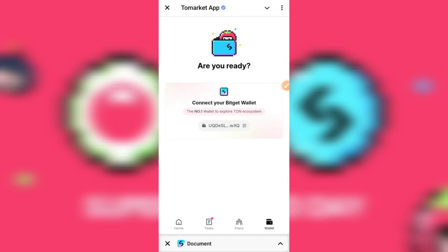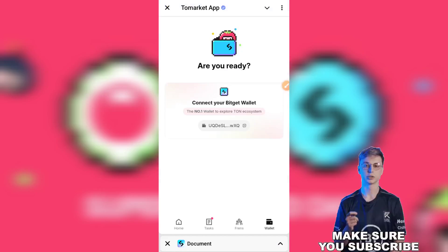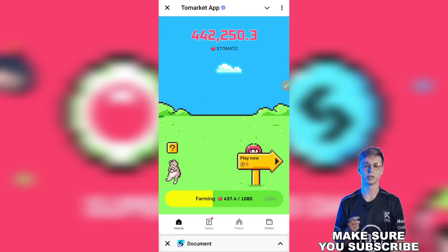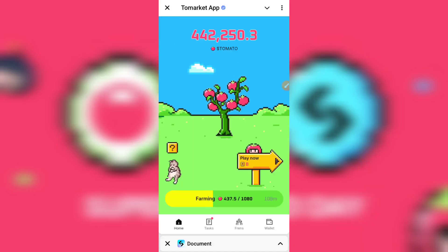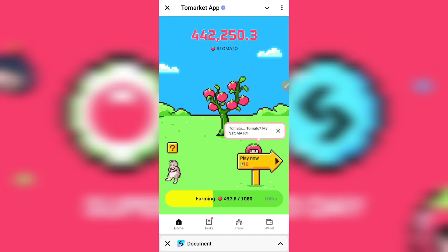When the time comes, I'm going to update you on where to find your To Market airdrop in your Bitget wallet, so make sure you subscribe to my channel and follow me on my social media handles. That's it for this video, guys — I'll see you in the next one. Peace.